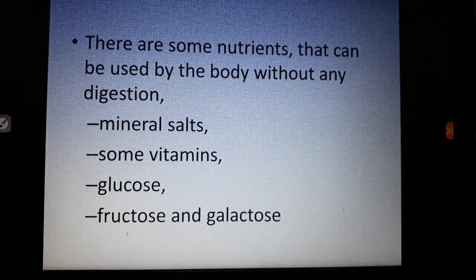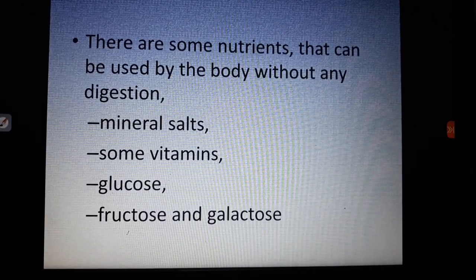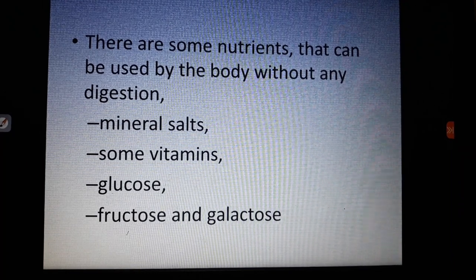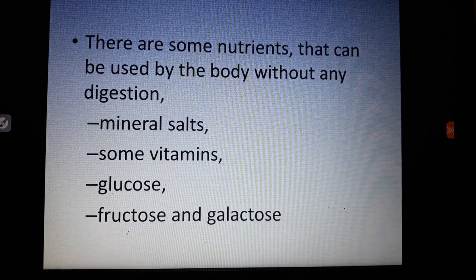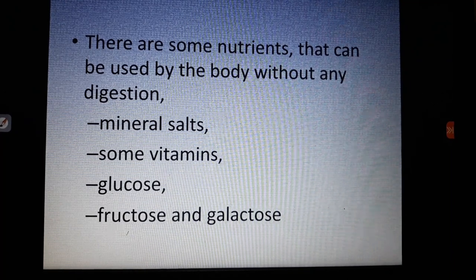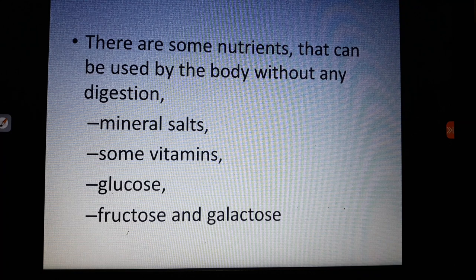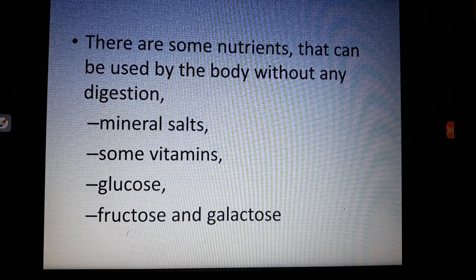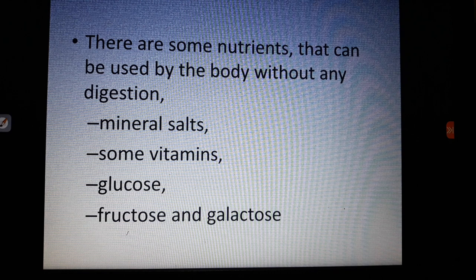There are some nutrients that can be used by the body without any digestion — they are directly absorbed. For example, mineral salts, some vitamins, and simple sugars like glucose, fructose, and galactose are directly absorbed without any digestion.